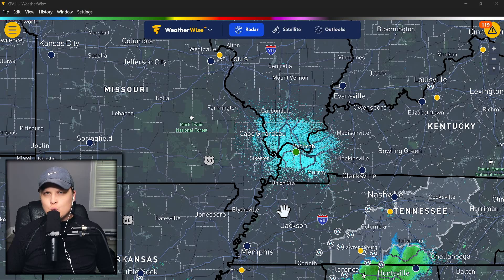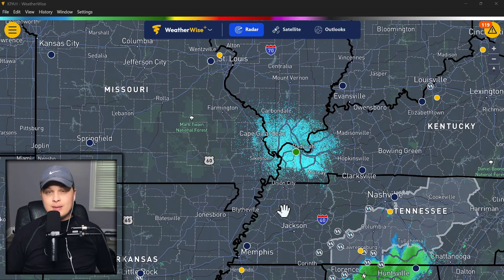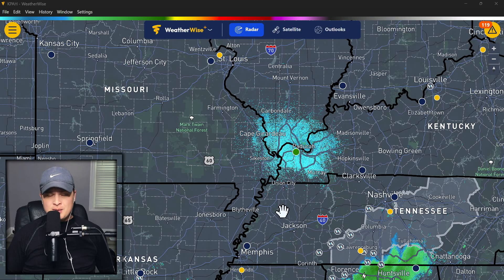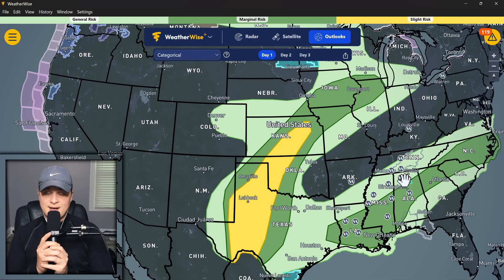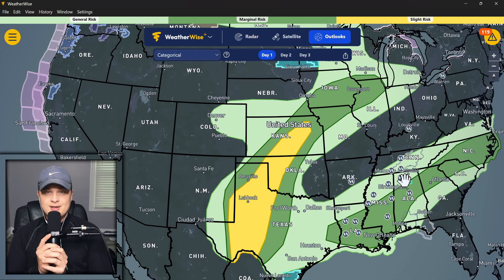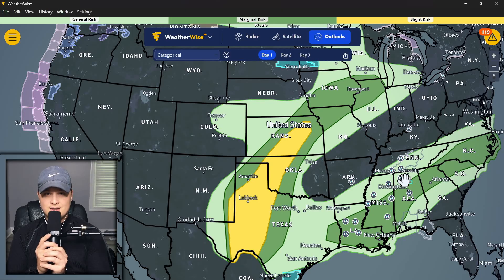Mesoscale — what does that mean to you? Maybe you didn't even read it as mesoscale. Maybe you read it as misoscale, thinking about a scale for miso soup. But today we're going to be talking about the mesoscale and what that means for our weather across the United States this week.